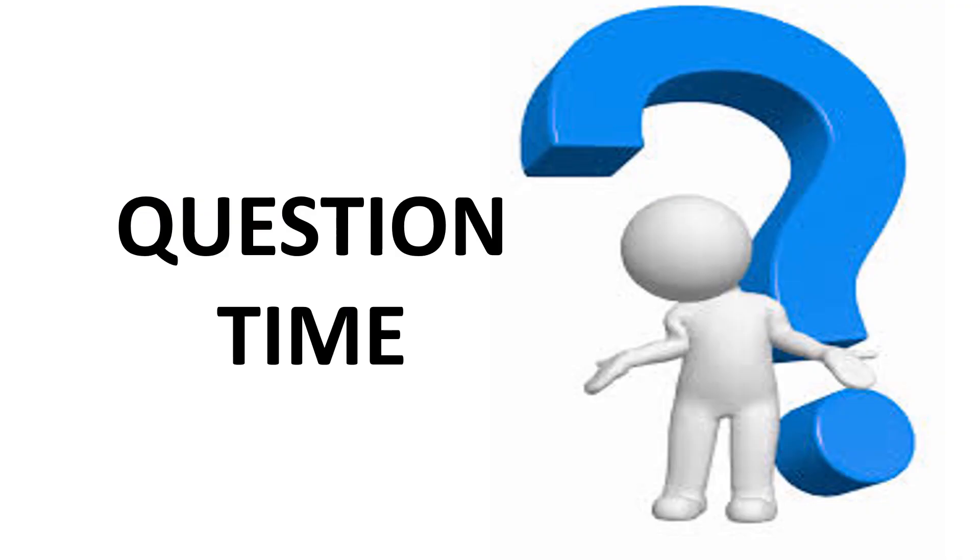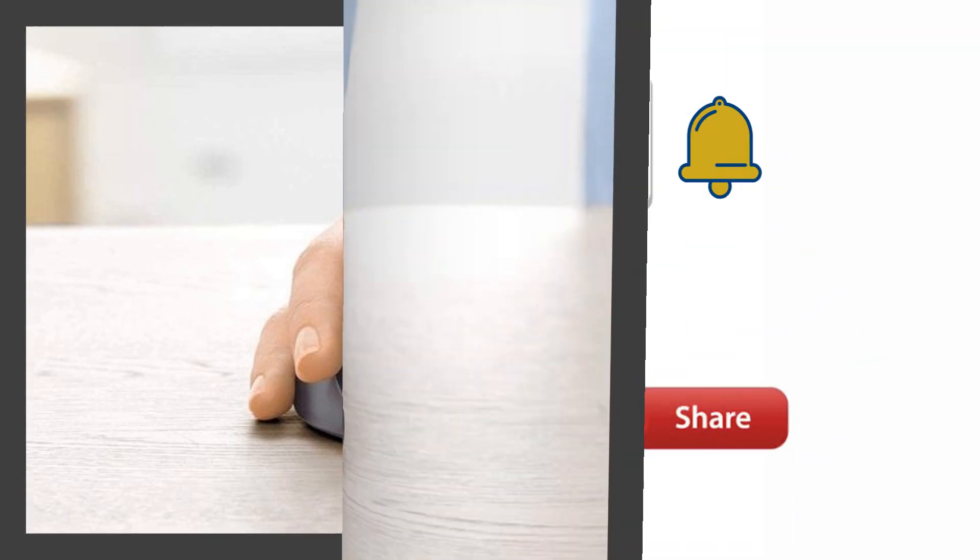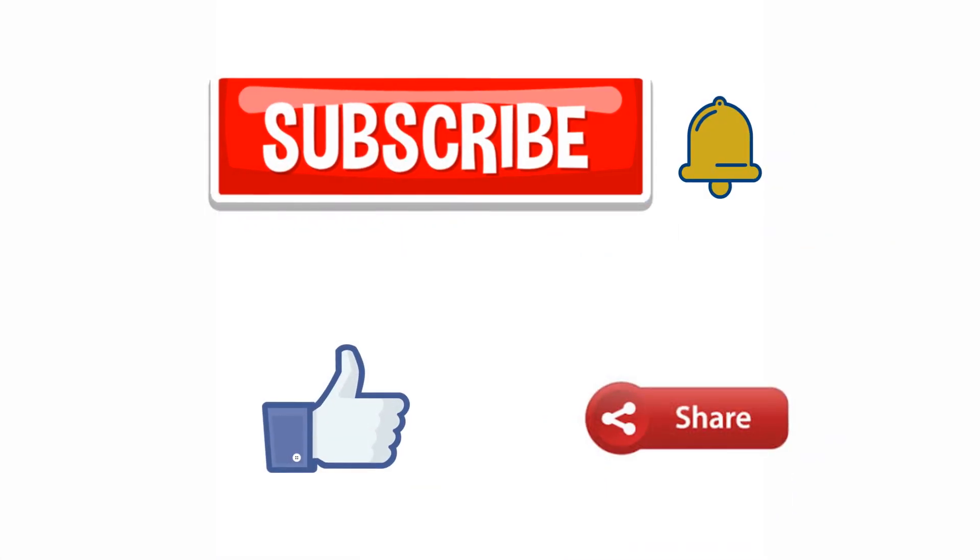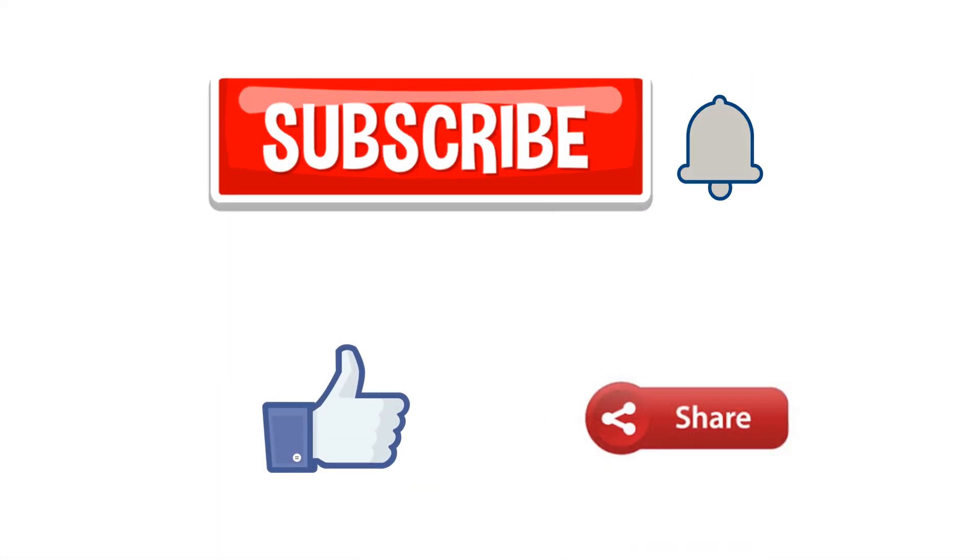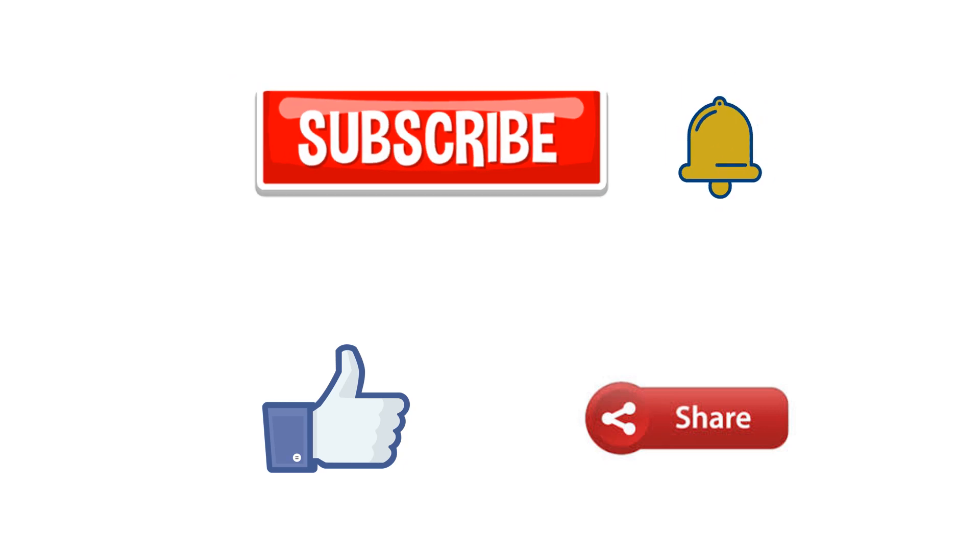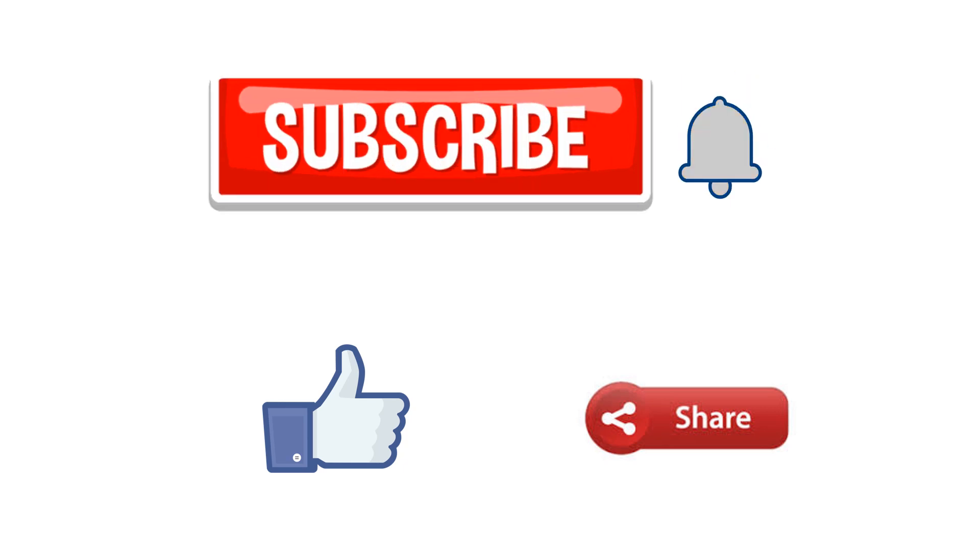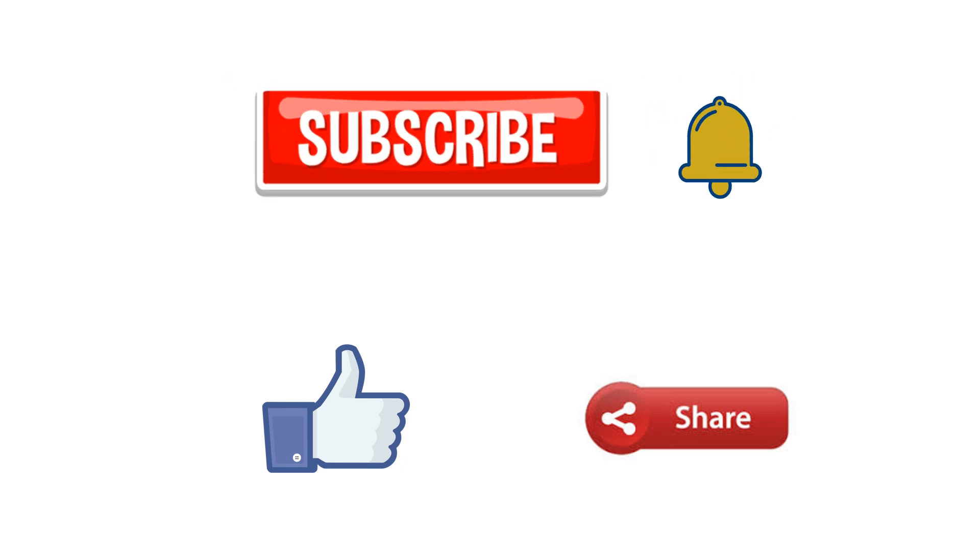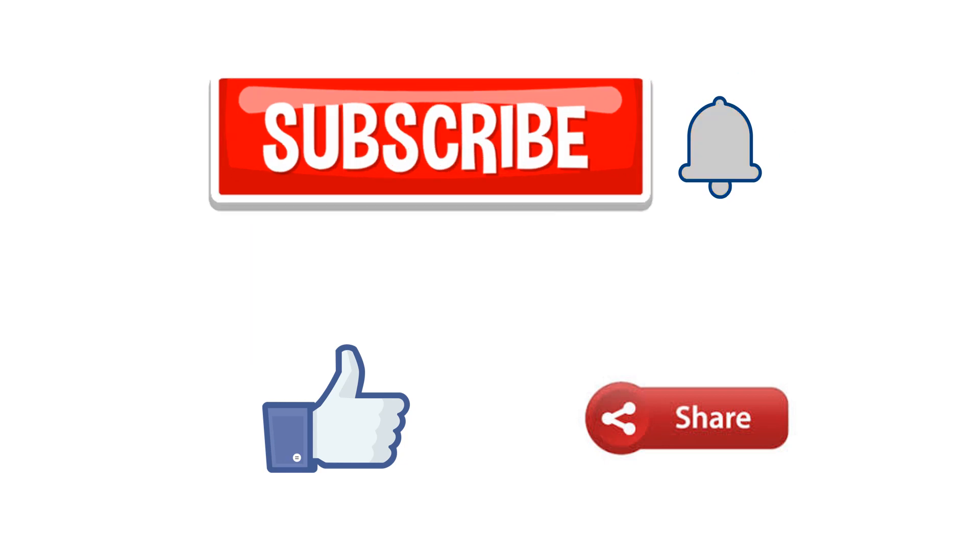Question time: find the name of this mouse and write it in the comments below. Every week you will be notified by a new video, so don't forget to subscribe and click the notification bell.